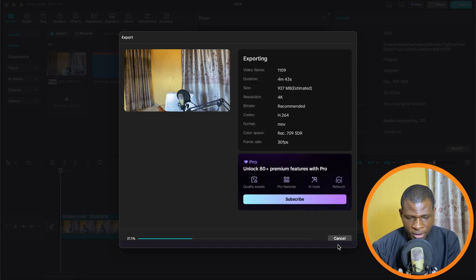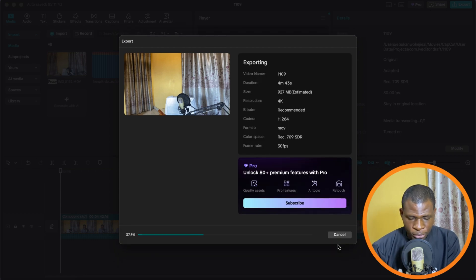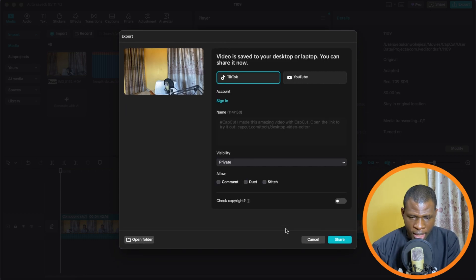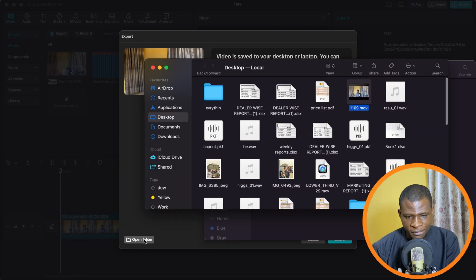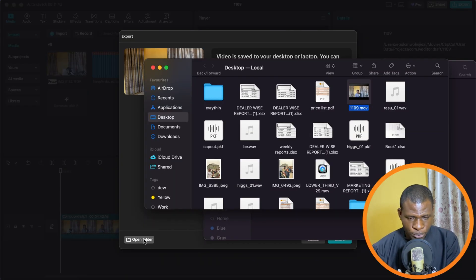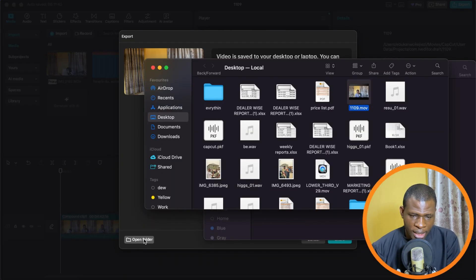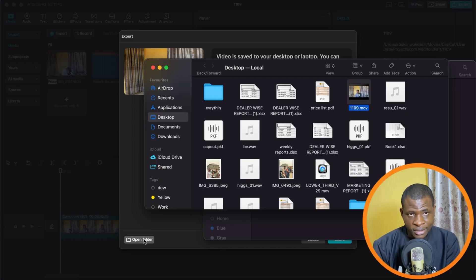Now I'm going to wait for it to export and I'm going to show you the finished project. And voila, this is our finished project. We used all the Pro Tools in CapCut and we have it for free on our system.